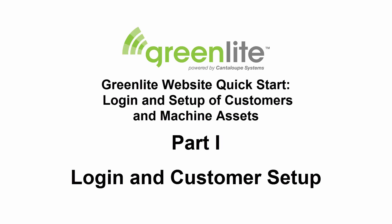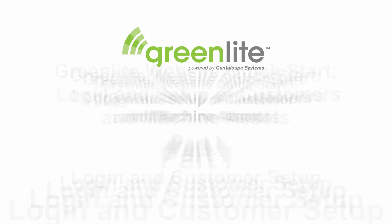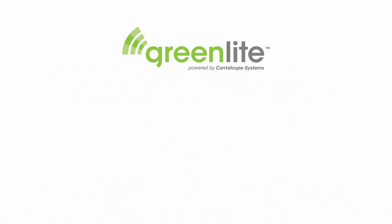This video covers initial login and quick start setup of your Greenlight website to get you up and running and accepting cashless payments in your machines.